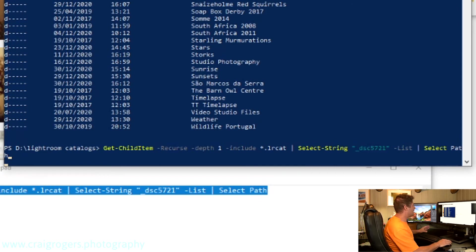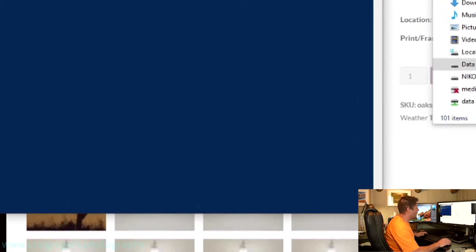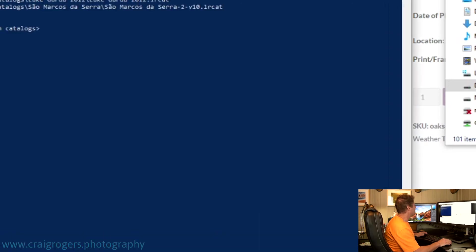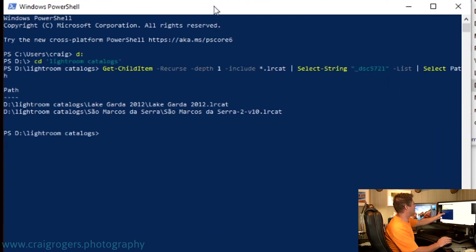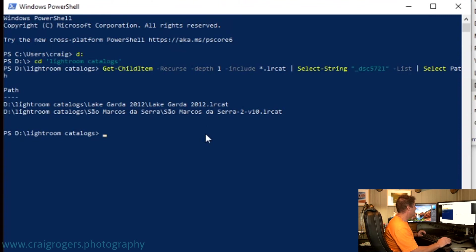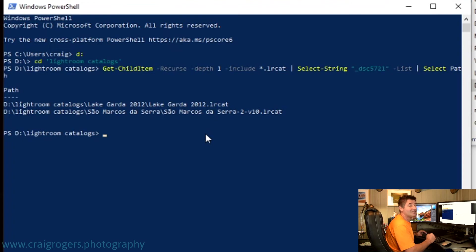But what I'm going to do is cancel that, because here's one I prepared earlier. So I ran this command earlier on, and when it finished, it gave me two options. Okay, so it gave me Lake Garda 2012, or it gave me Sao Marcoshtesera.